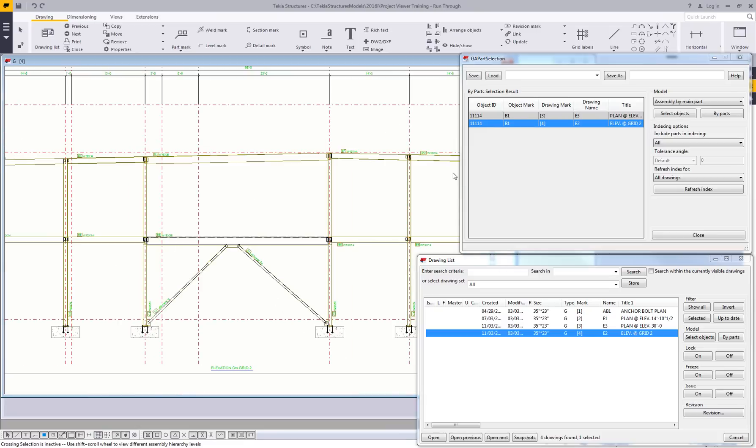As mentioned, this tool is available for download on the Tekla Warehouse. We'd encourage you to try it out, send us any feedback that you may have, and we hope you enjoy this development.